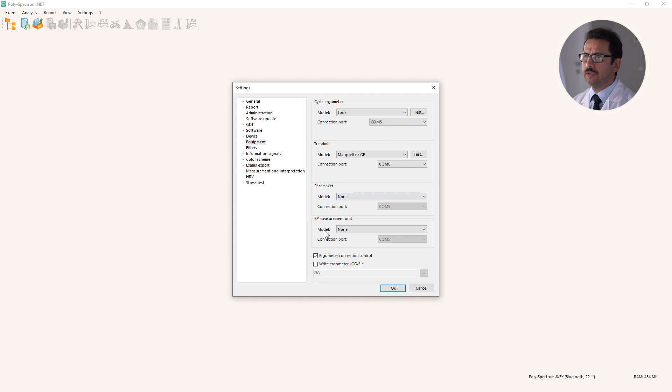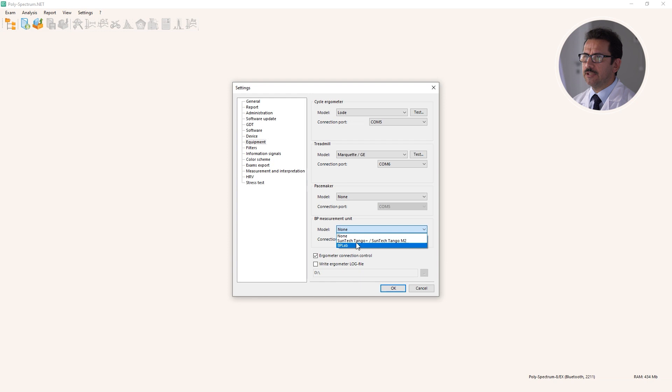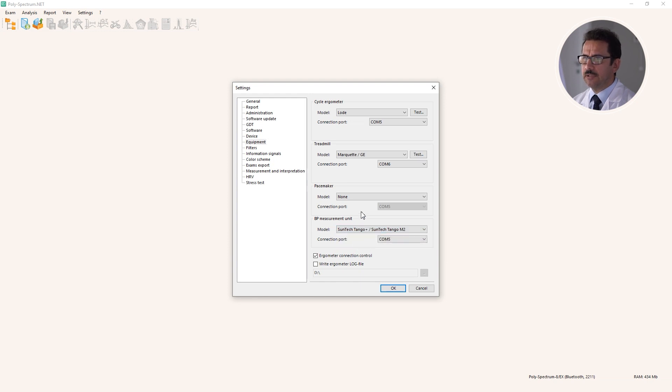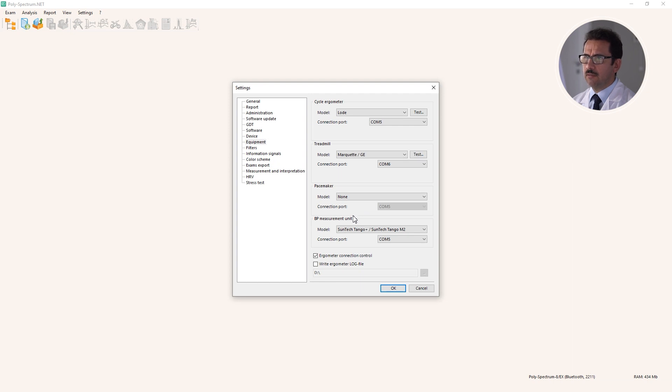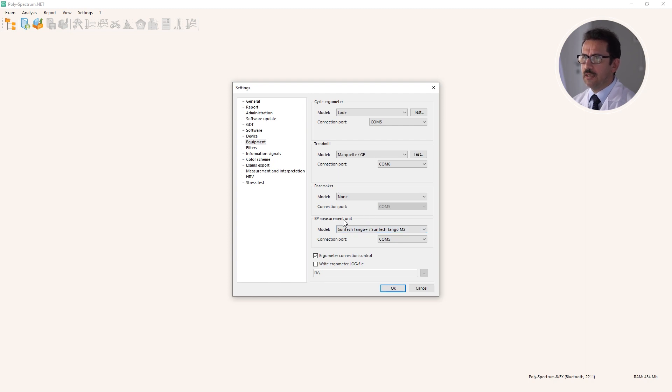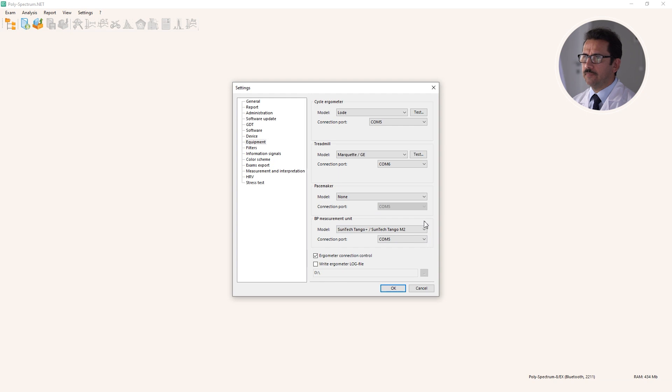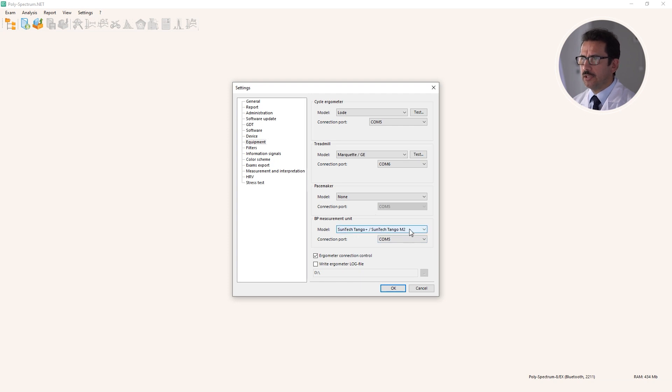Pacemaker is not so interesting, but blood pressure measurement unit - the software supports Suntec Tango device. As we discussed during the test, there are a couple of electronic measurement devices that are dedicated especially for exercise stress testing, and most of the devices are produced by this Suntec company or they include their chip inside. So you can purchase the device and connect it to the software.